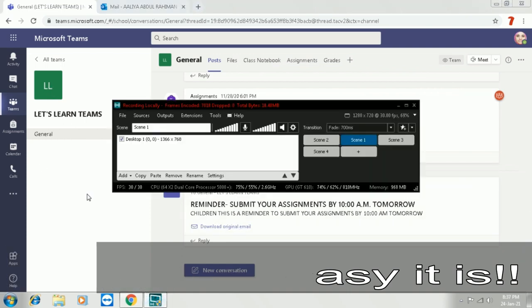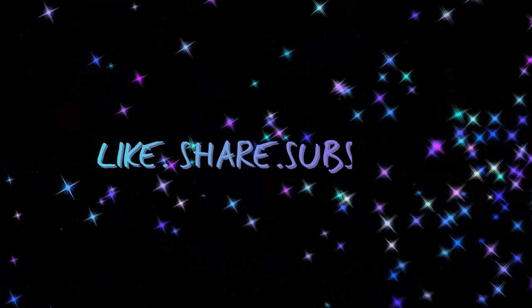So that's it. Please like, share and subscribe and be ready for the next tutorial. Goodbye.